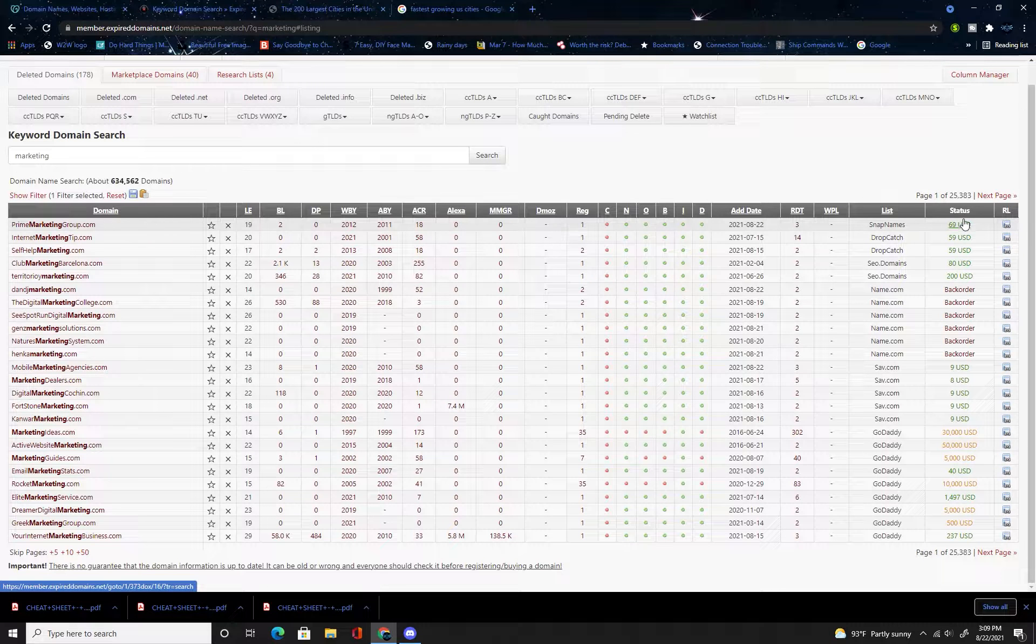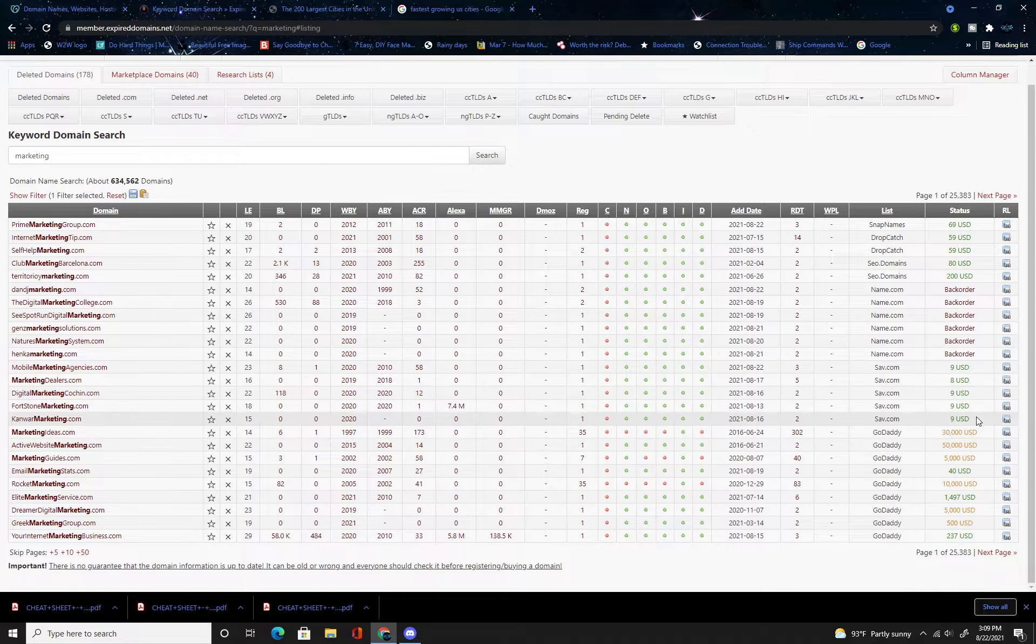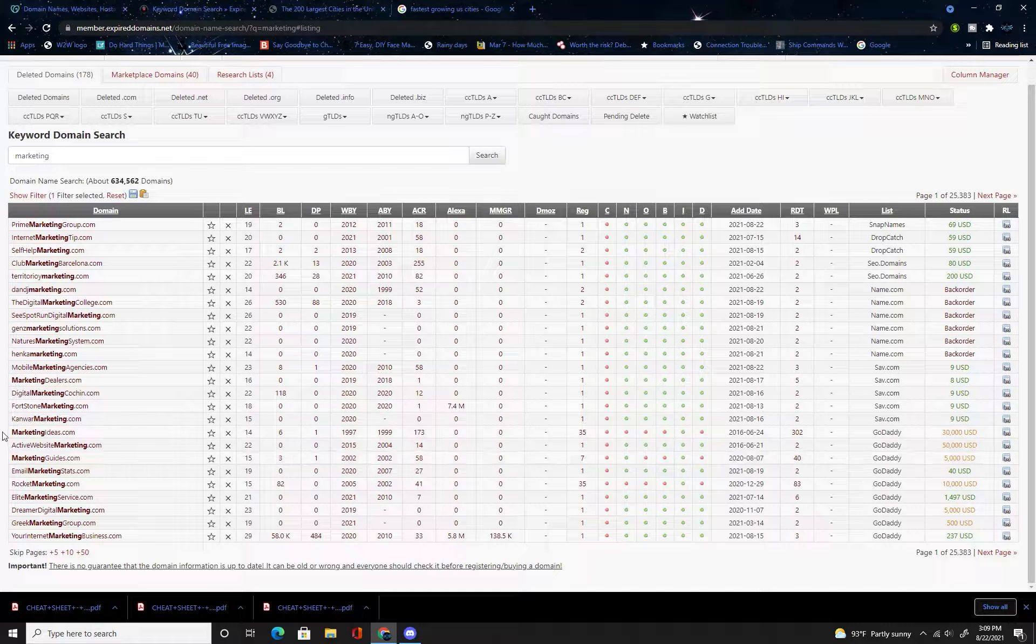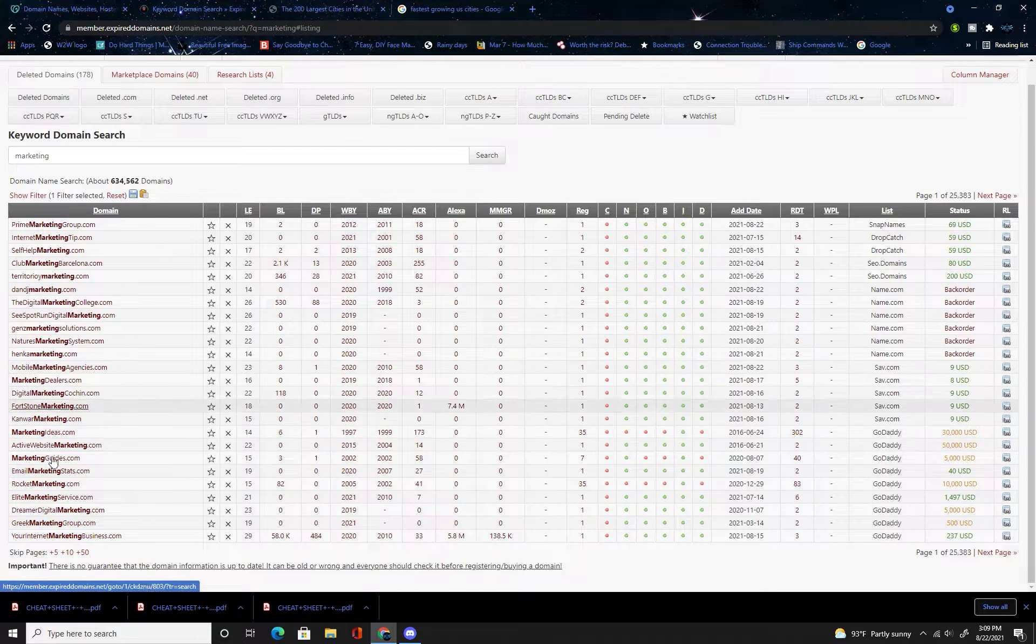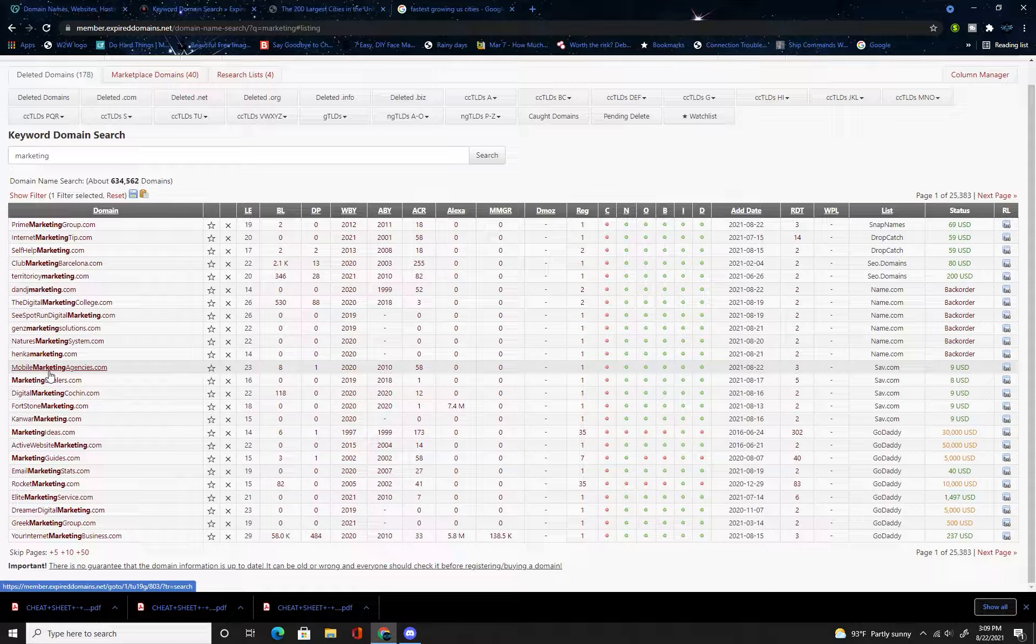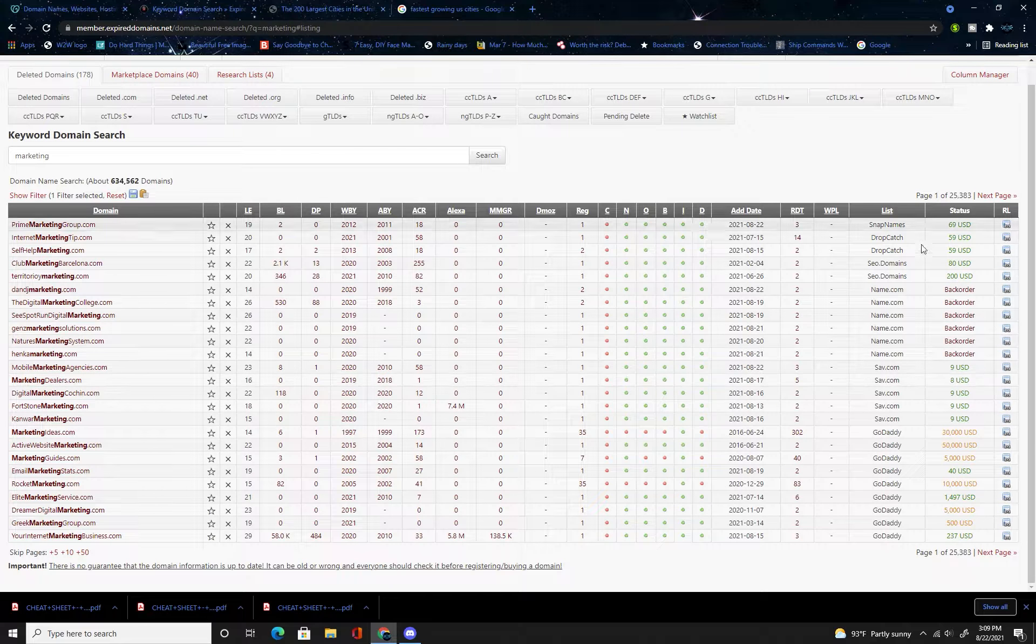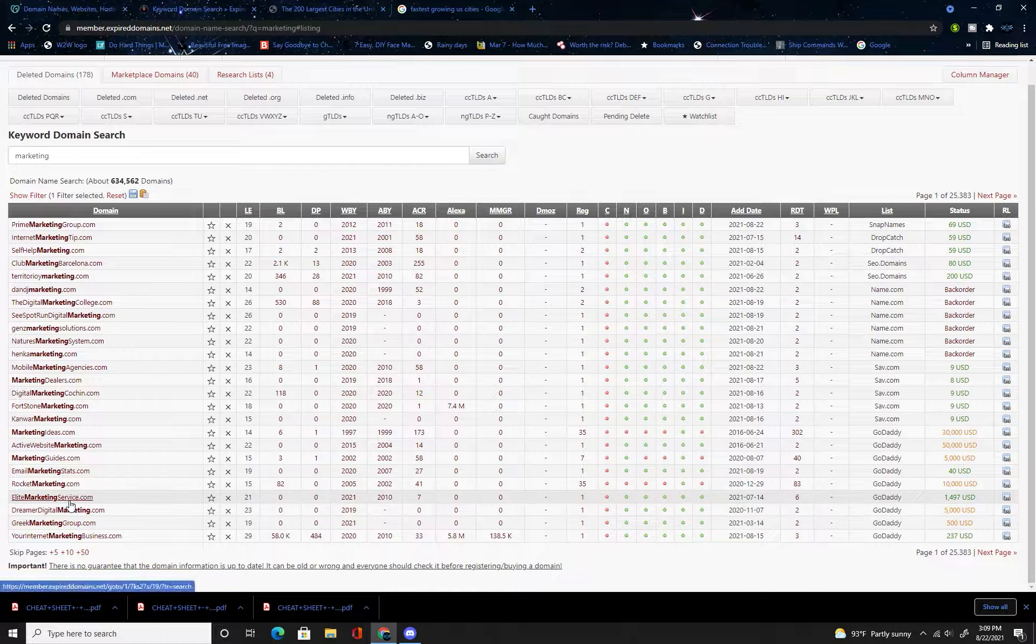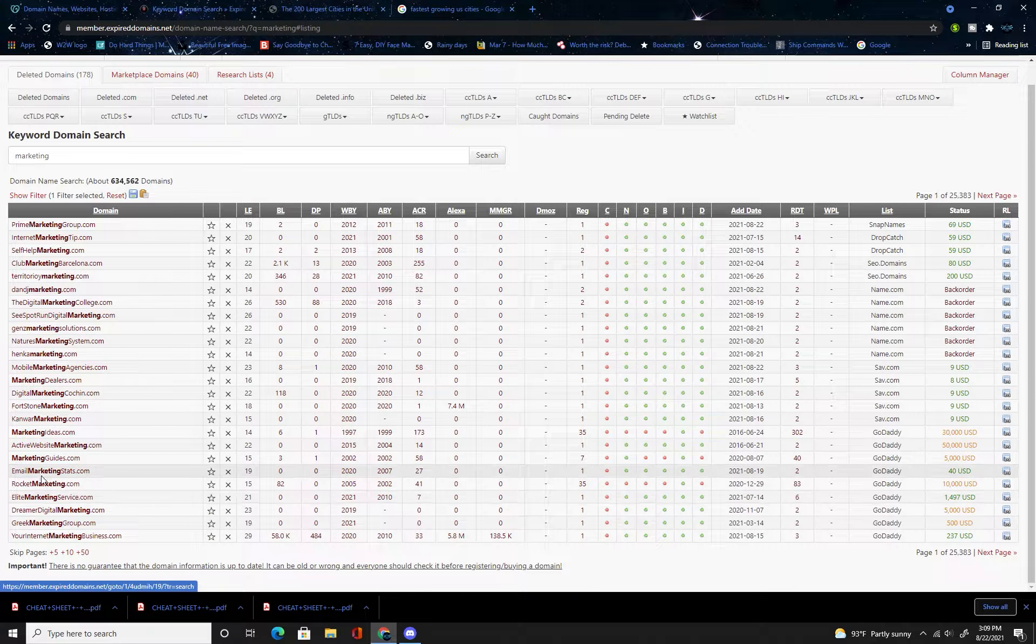Now here you have a whole bunch of websites that are expired and up for sale. Over here you have your prices so you can go through and look at ones that you want to buy. Not all of these are going to be ones that you want to bid at auction for because this has all been purchased.